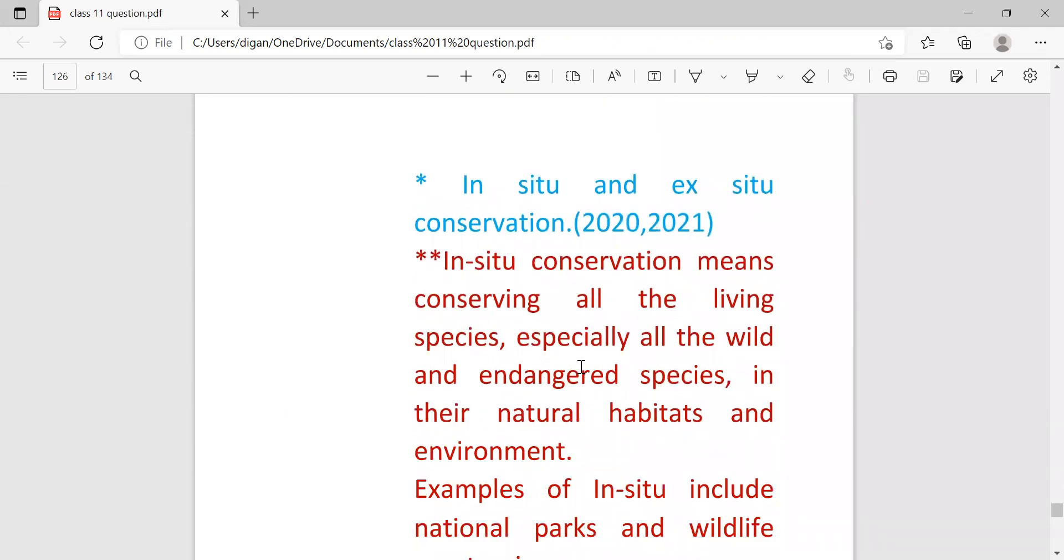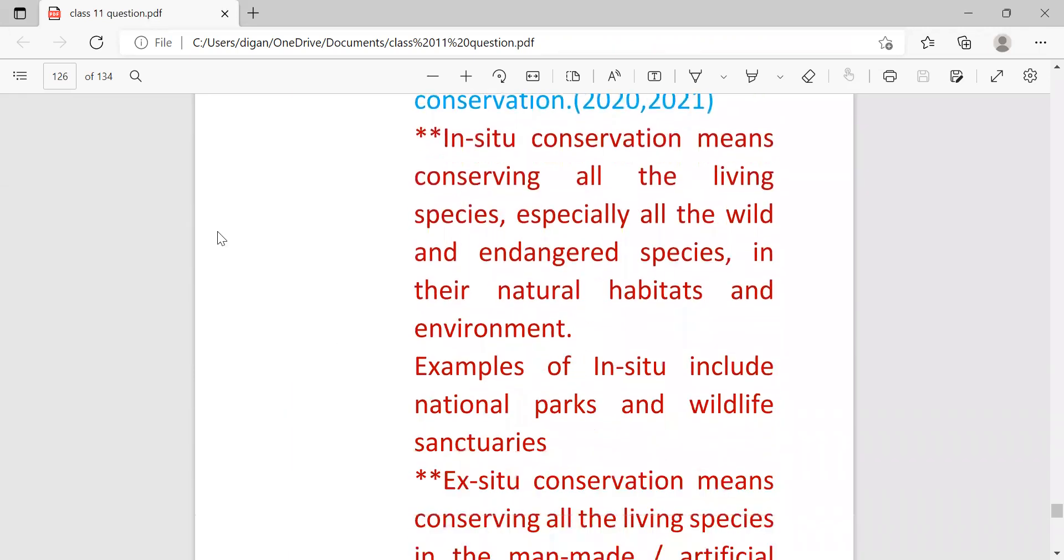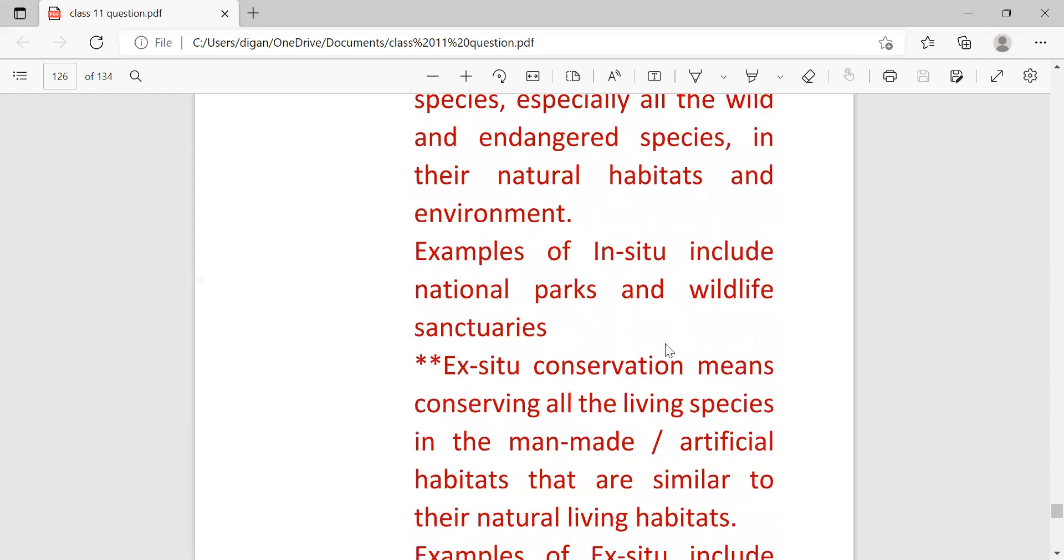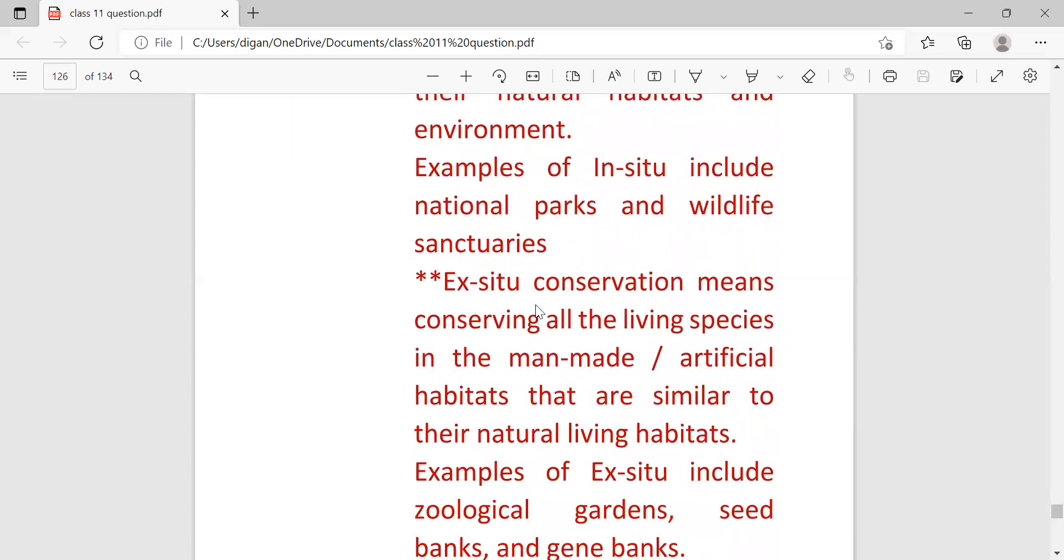Next: in-situ and ex-situ conservation. In-situ conservation means conserving all the living species, especially all the wild and endangered species, in their natural habitat and environment. Example is national parks and wildlife sanctuaries.